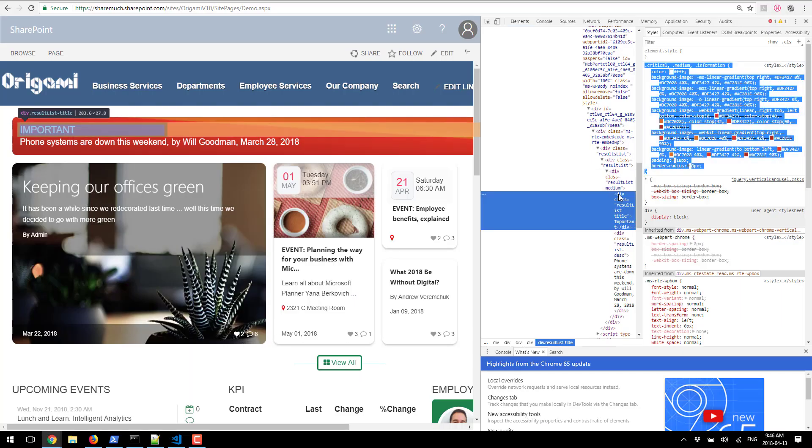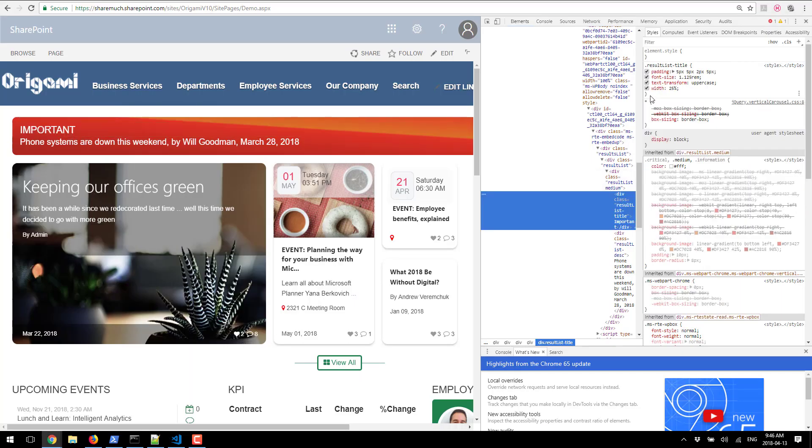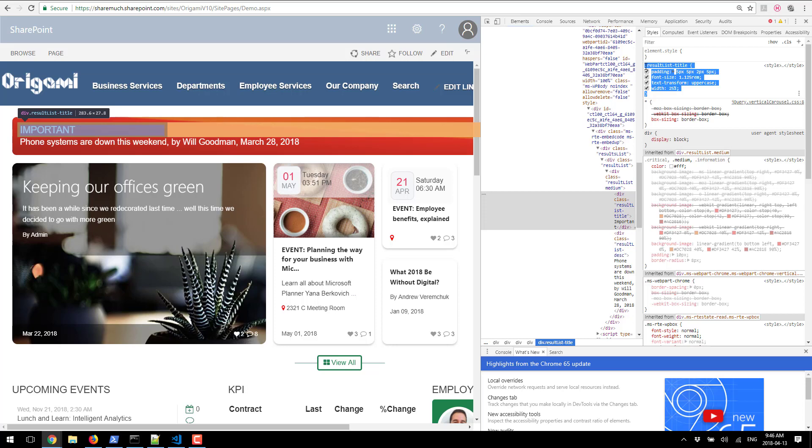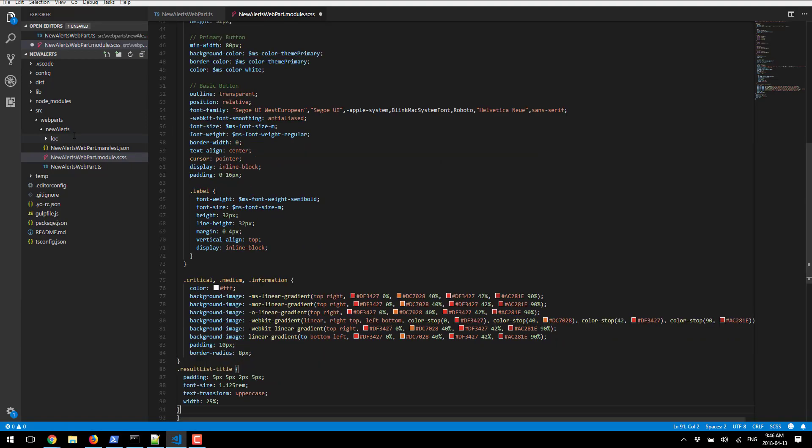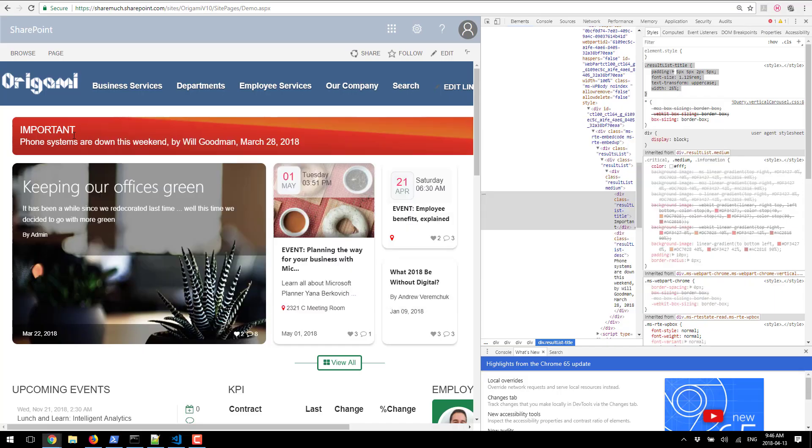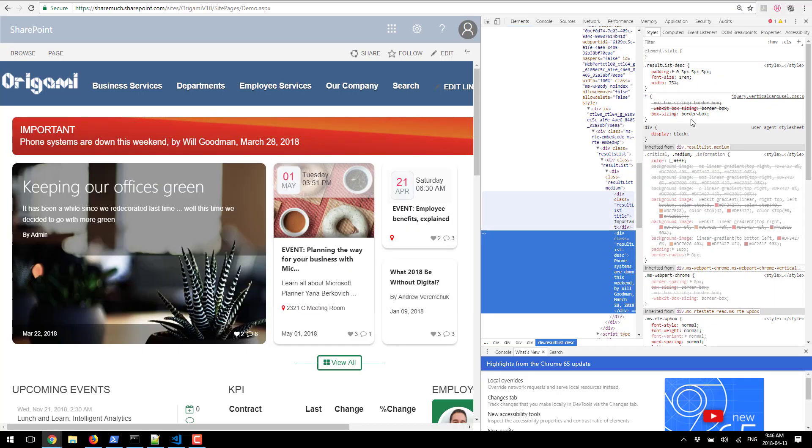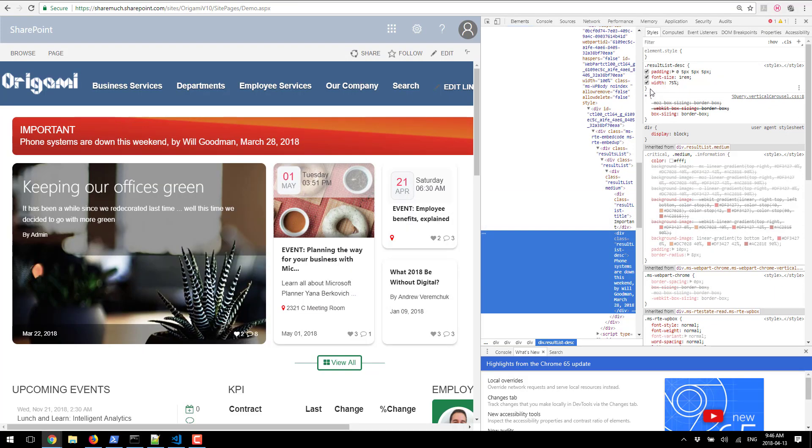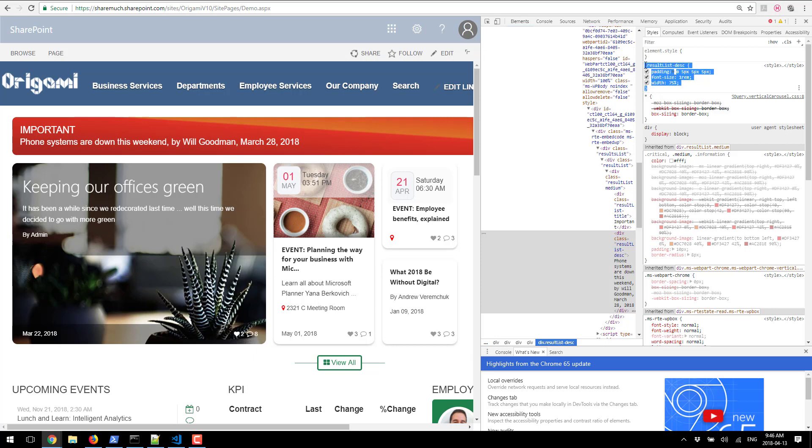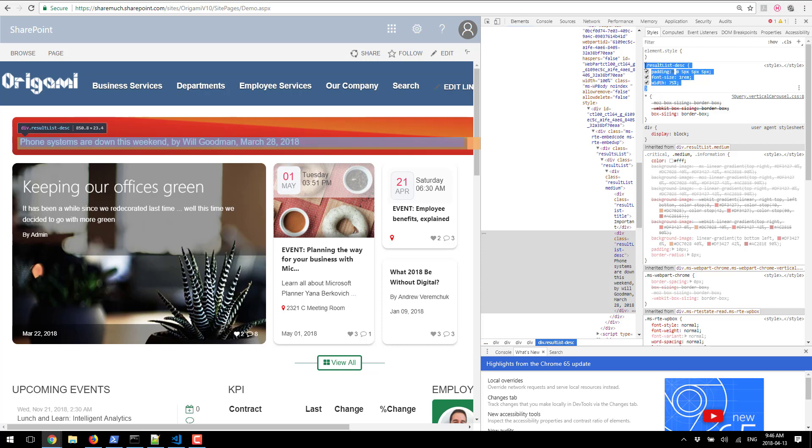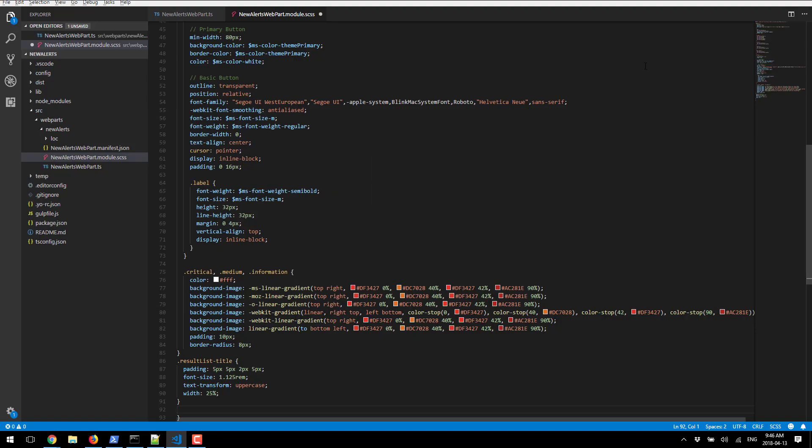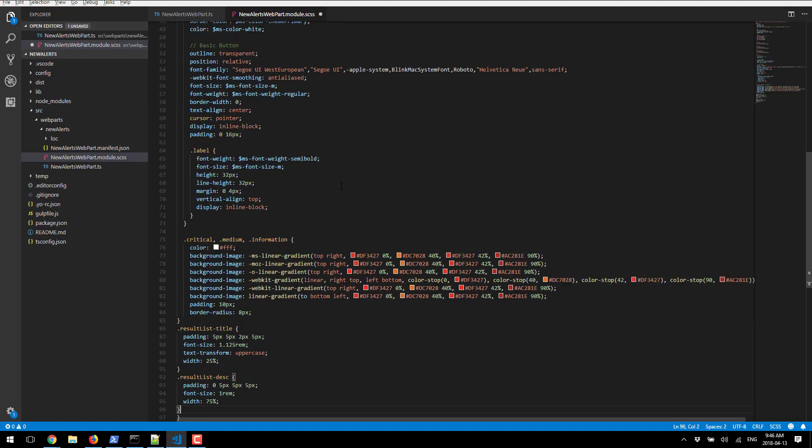Go back. There is some definition for the title, the important part, and I'm going to paste that. And finally, the description is the last piece. So I'm going to copy that as well and paste it in my SCSS file.